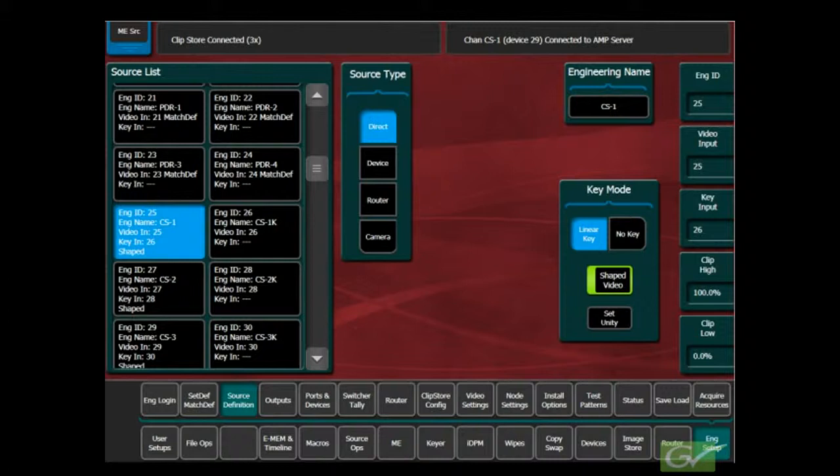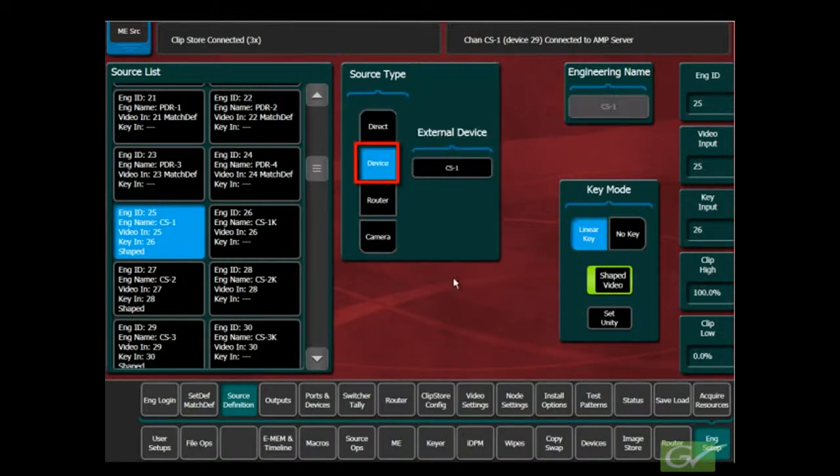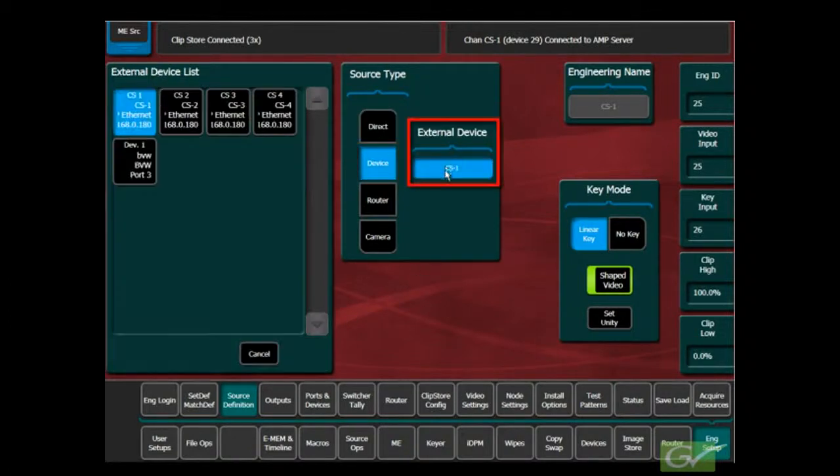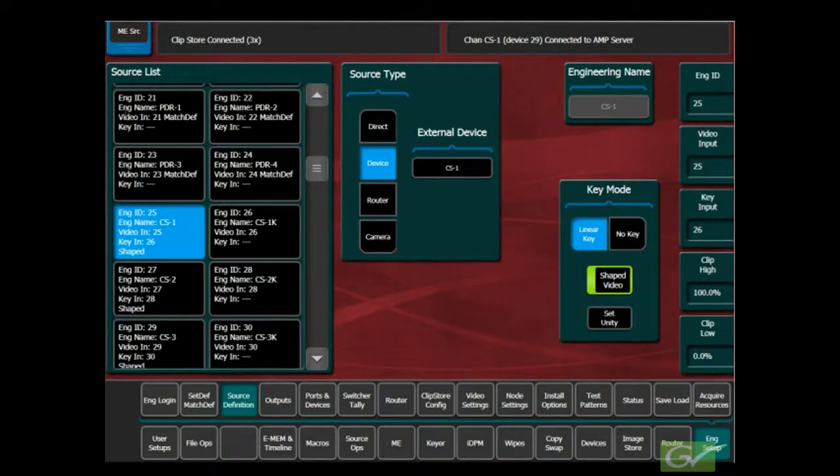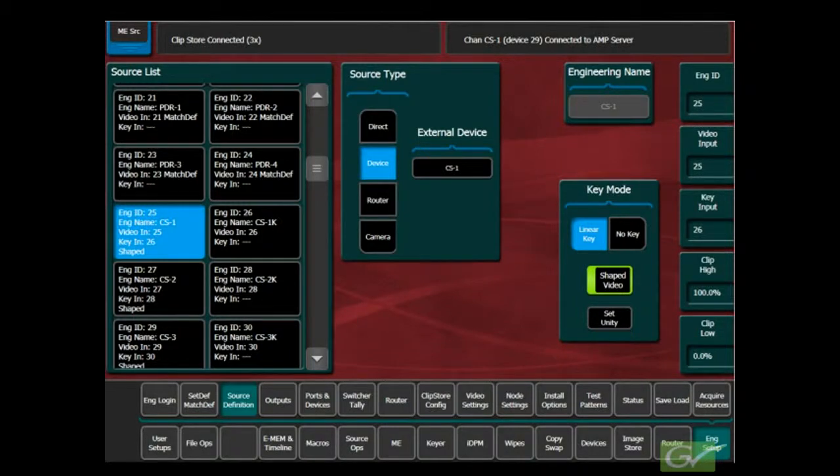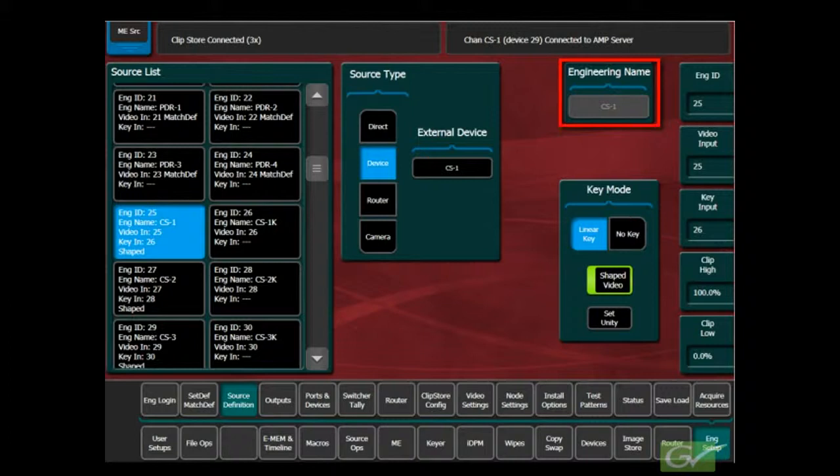Select Device and press the External Device Pad to call up the list of devices. Choose the ClipStore channel being configured from the list of devices. The ClipStore channel names are fixed at CS1 through CS4.